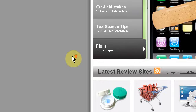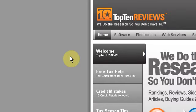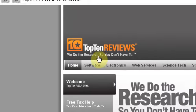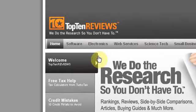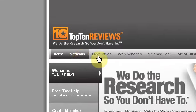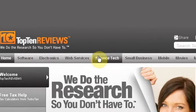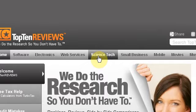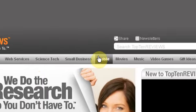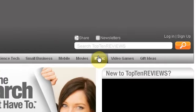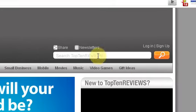Basically, what this website does is kind of given away in the name. It's top 10 reviews of all different things, and what they say is we do research so you don't have to. They have loads of things from software to electronics to web services to science tech to small businesses to mobiles to movies to music to video games and to gift ideas.